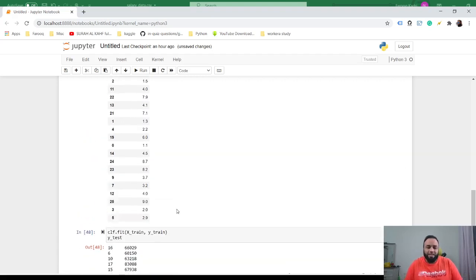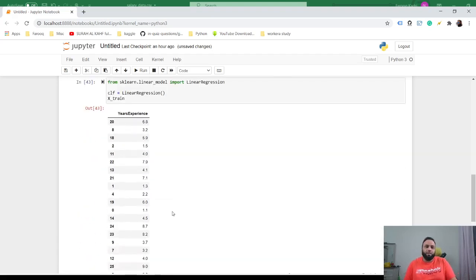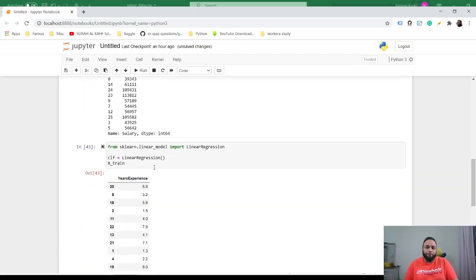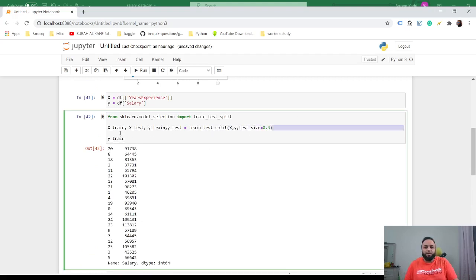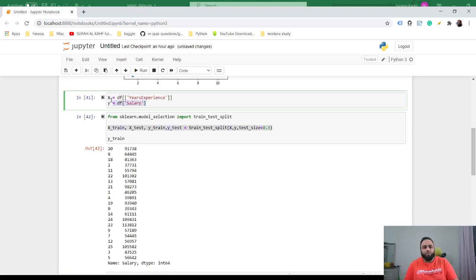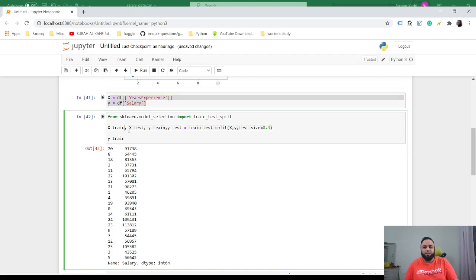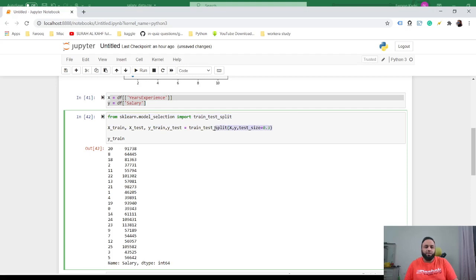But the biggest takeaway from this video is how would you split the data. So you load the data, just put in your inputs X and Y, and then this method from sklearn is where you can just split the data and you have it available as these variables. I hope this was useful. Thanks, bye!